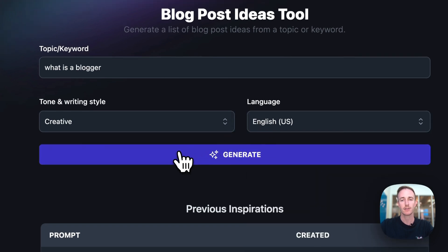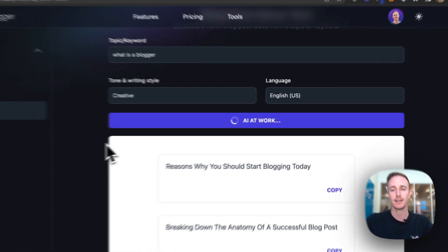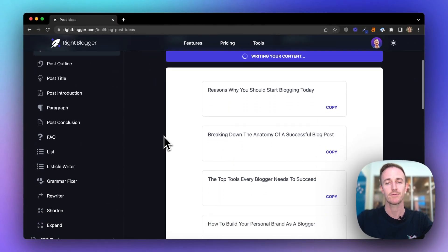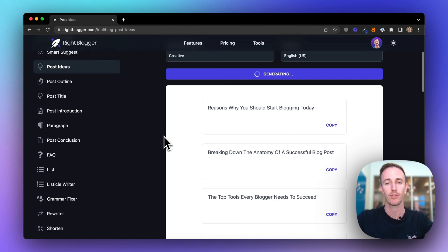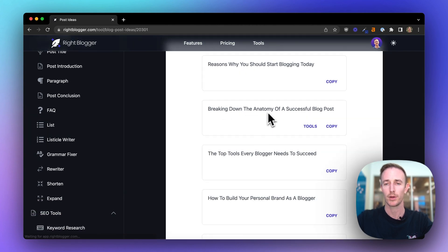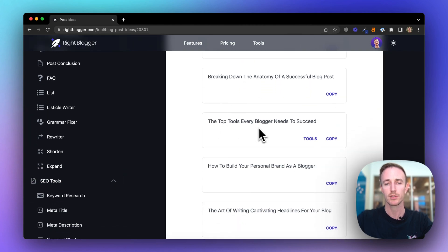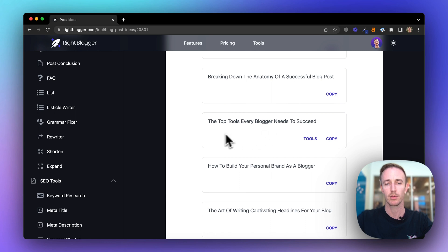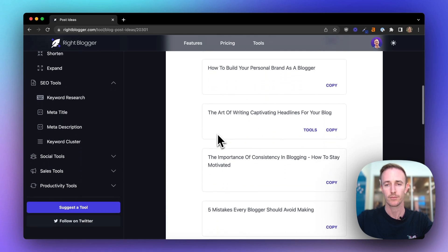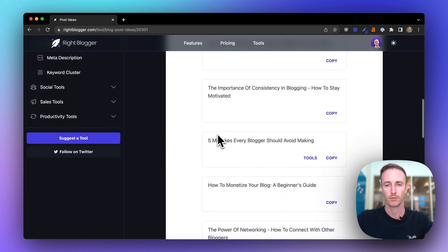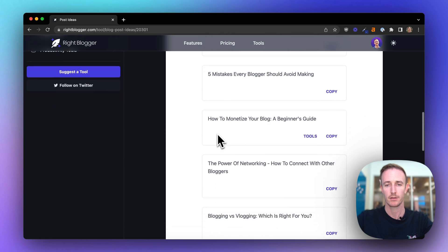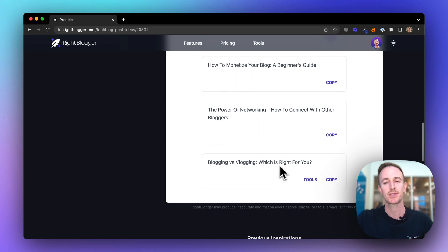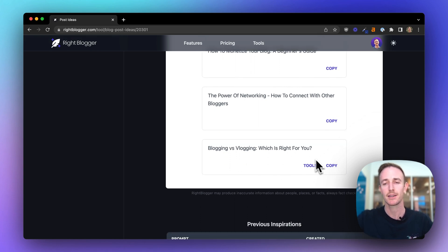Now let's click generate. And the AI immediately starts generating ideas and ways to position writing about this keyword phrase you just put in. Breaking down the anatomy of a solid blog post. Tools every blogger needs. Let's see. Ooh, blogging versus vlogging. I haven't done a post on this, so I like this topic a lot.